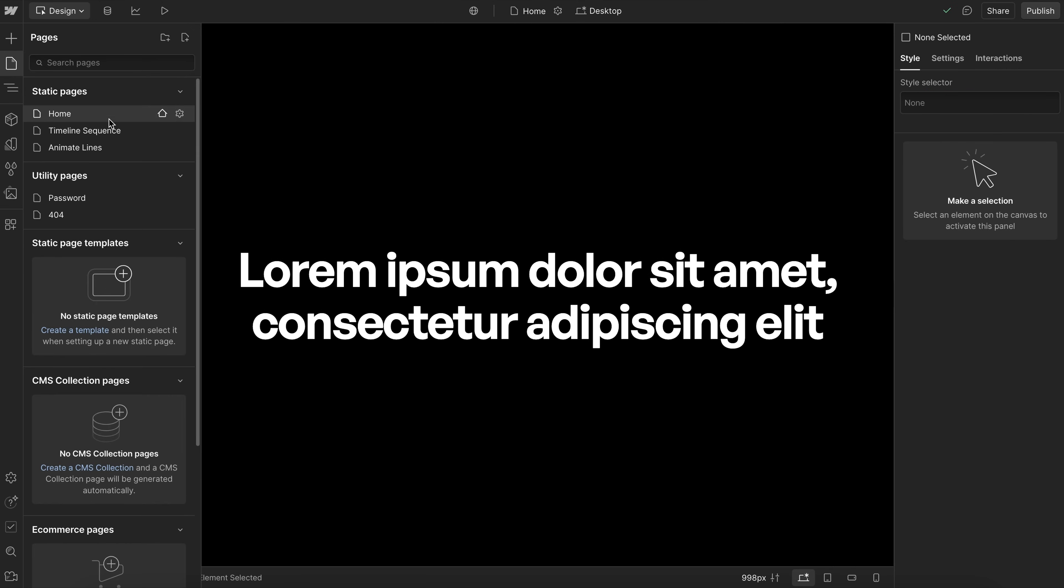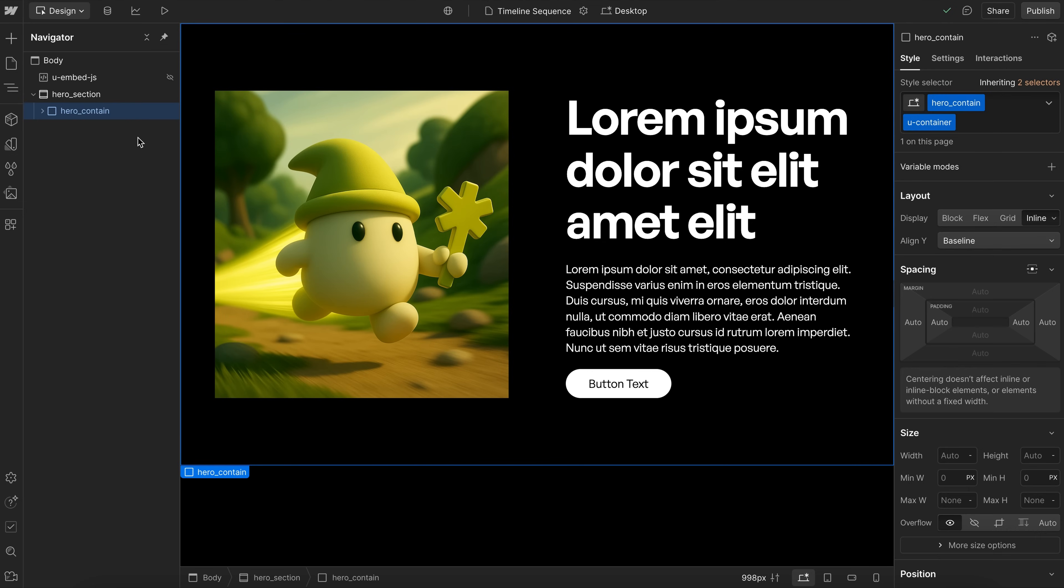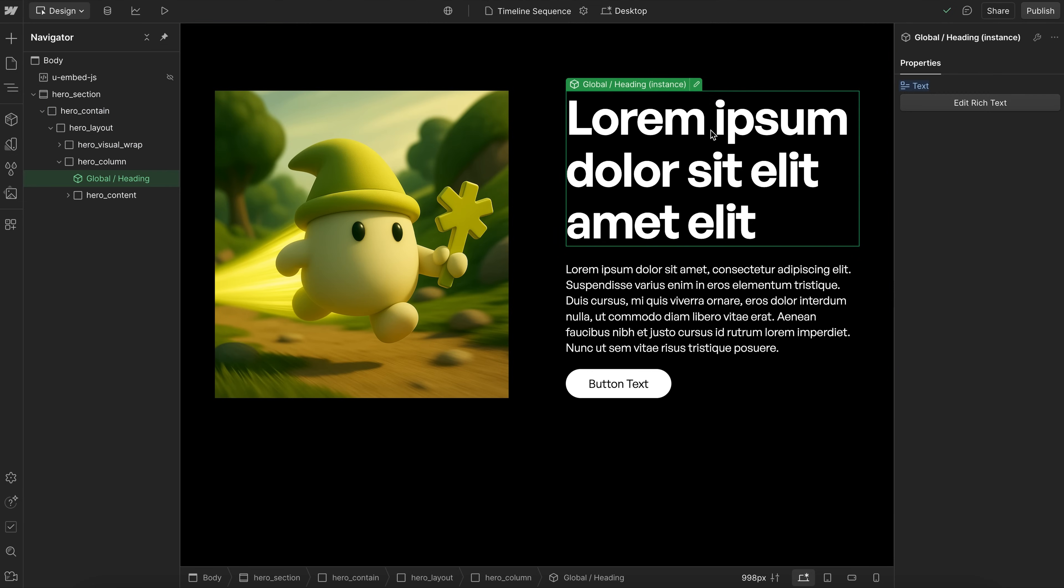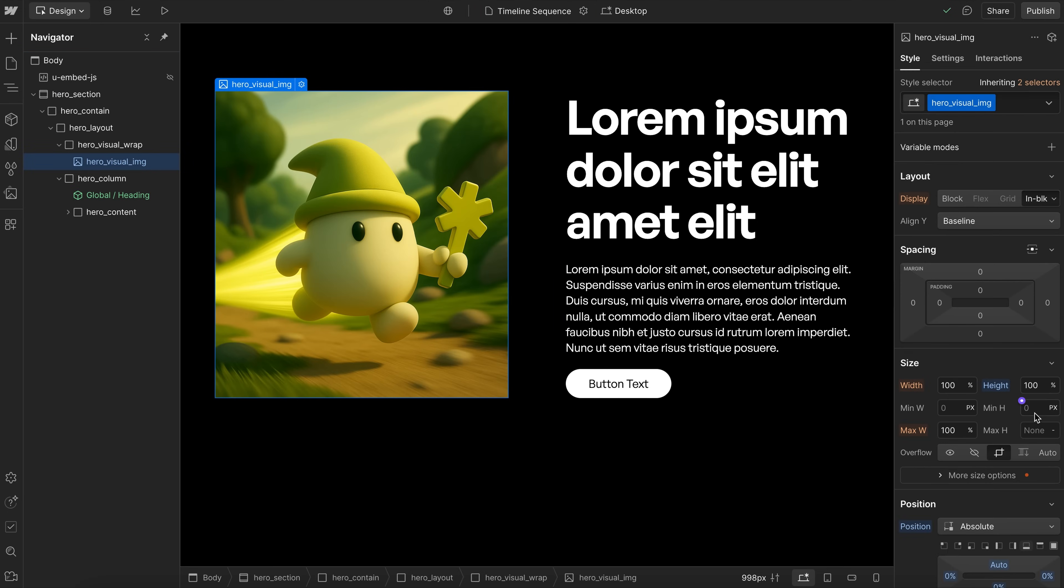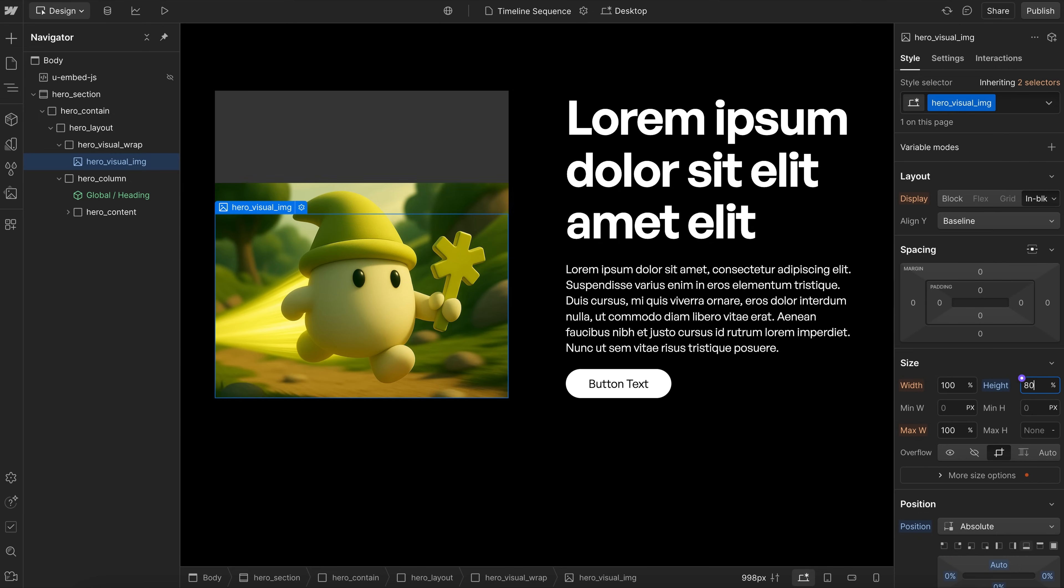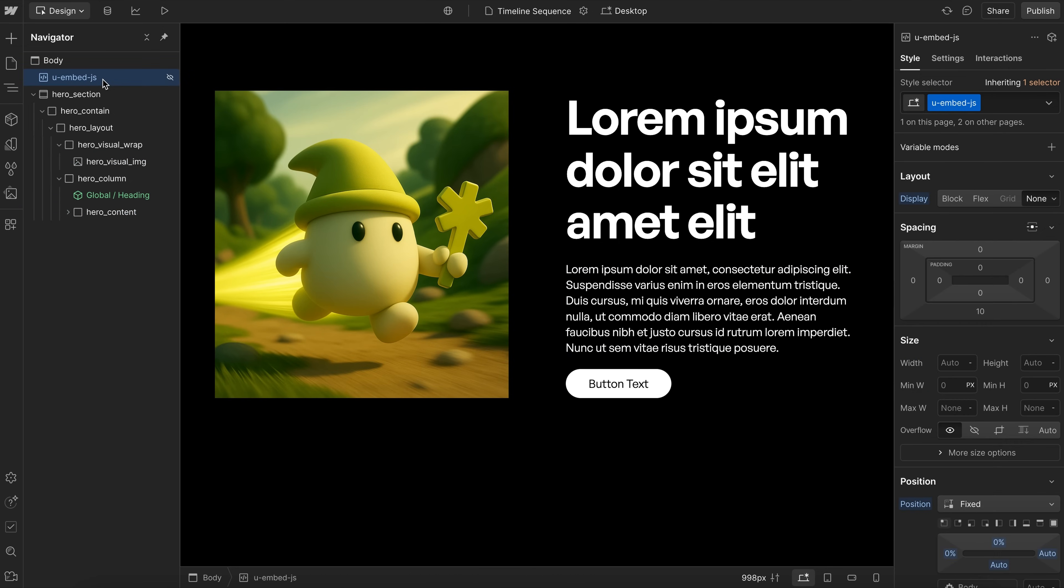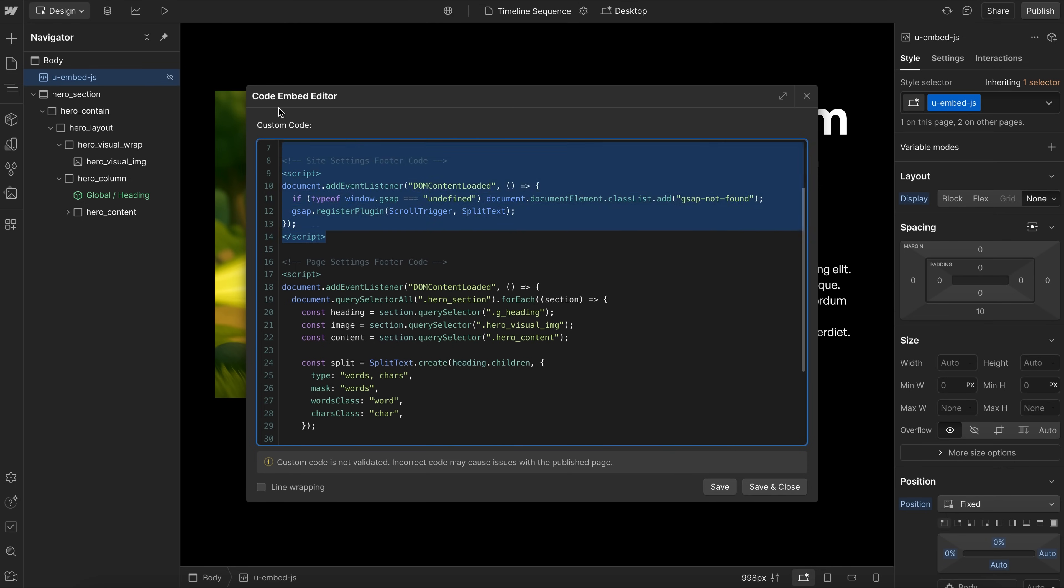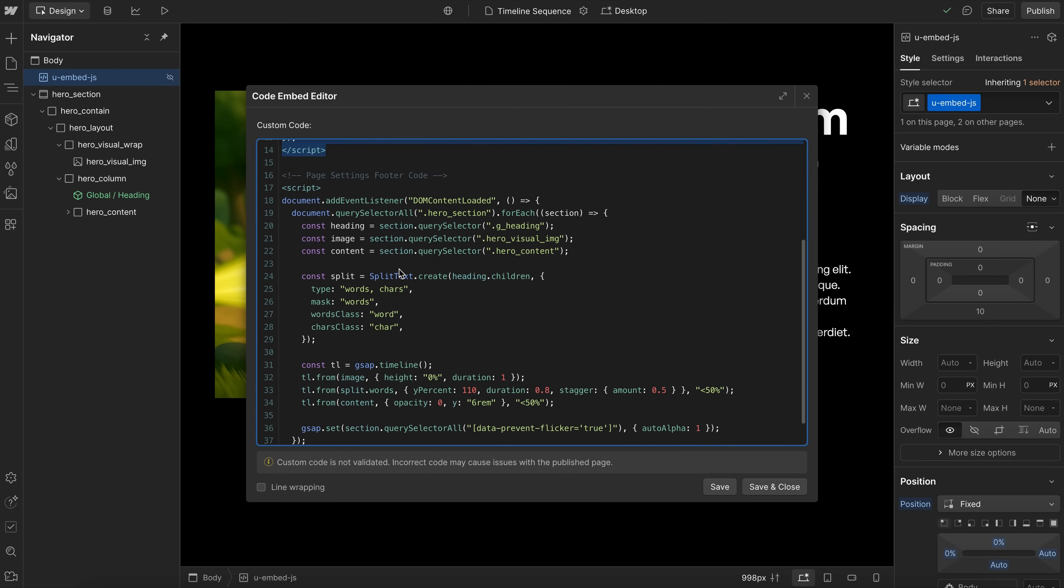So for our second example on this next page, we'll look at using split text in a sequence. We'll create a custom animation for this hero section, we have this global heading rich text we want to split up, and then we'll be animating this image from a height of 0% back to its original 100% height. And we have this content div that holds the paragraph and button. So this first part is all the same code from before, that just goes once in site settings.